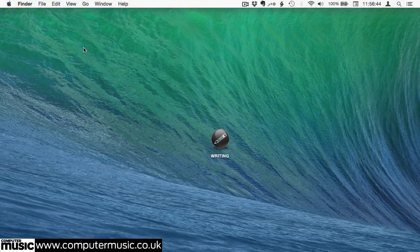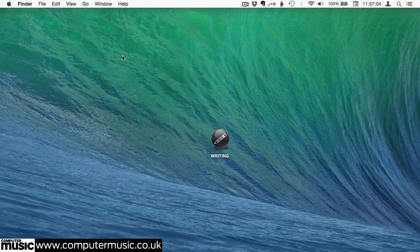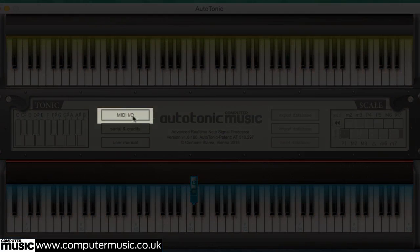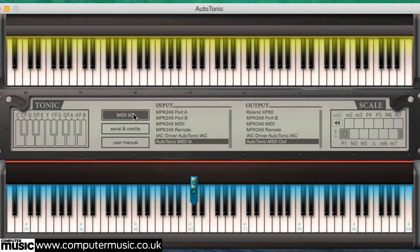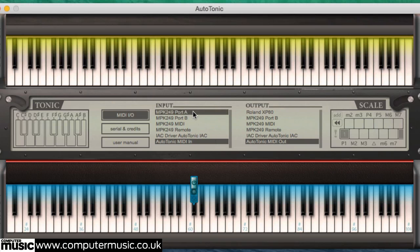After installation, the next step is to configure Autotonic CM's MIDI input and output to your current setup, so that it sits happily in the MIDI data chain between your controller keyboard and your DAW. To do this, launch the app and click the MIDI I/O button found in the central display. You should see two columns, one for input and the other for output. In the input column, there should be a list of all the controllers and MIDI devices connected to your computer. Click the name of the one you want to use so that it's highlighted grey, and click to deselect any others that were already selected. Next, do the same for the output column, highlighting the Autotonic IAC output option that we set up earlier.